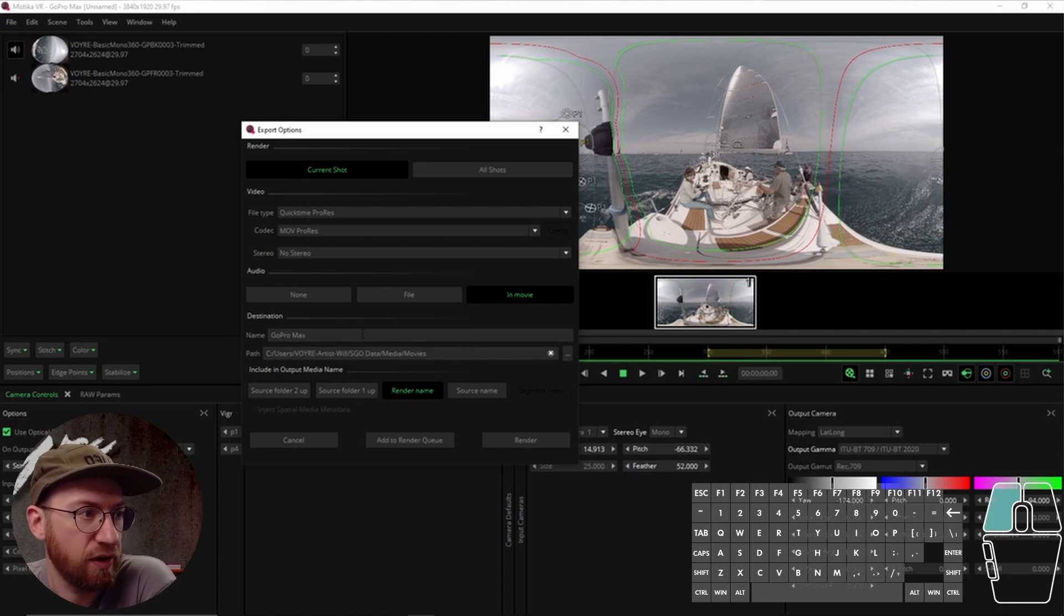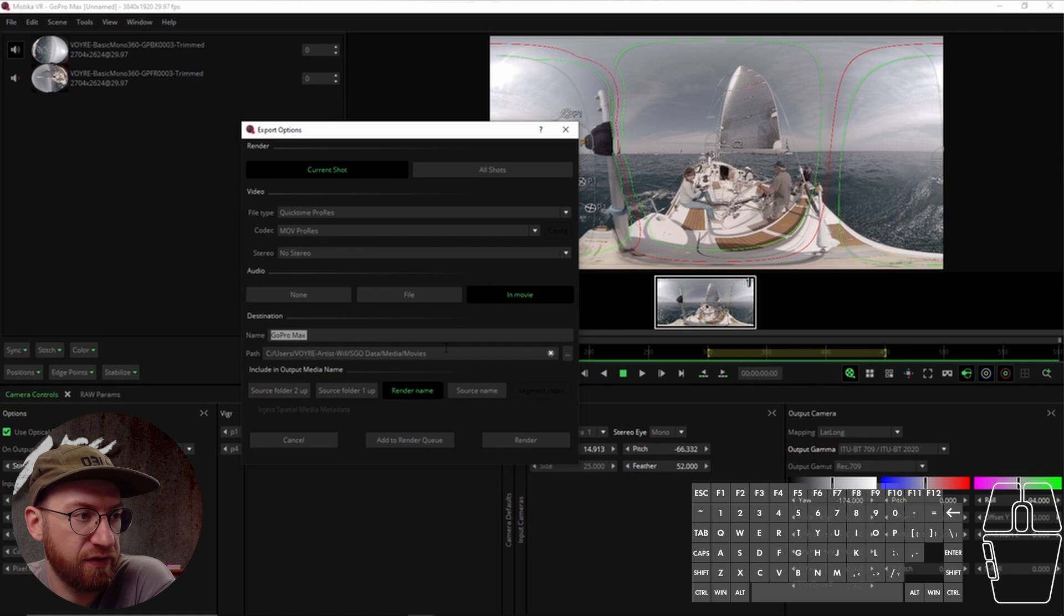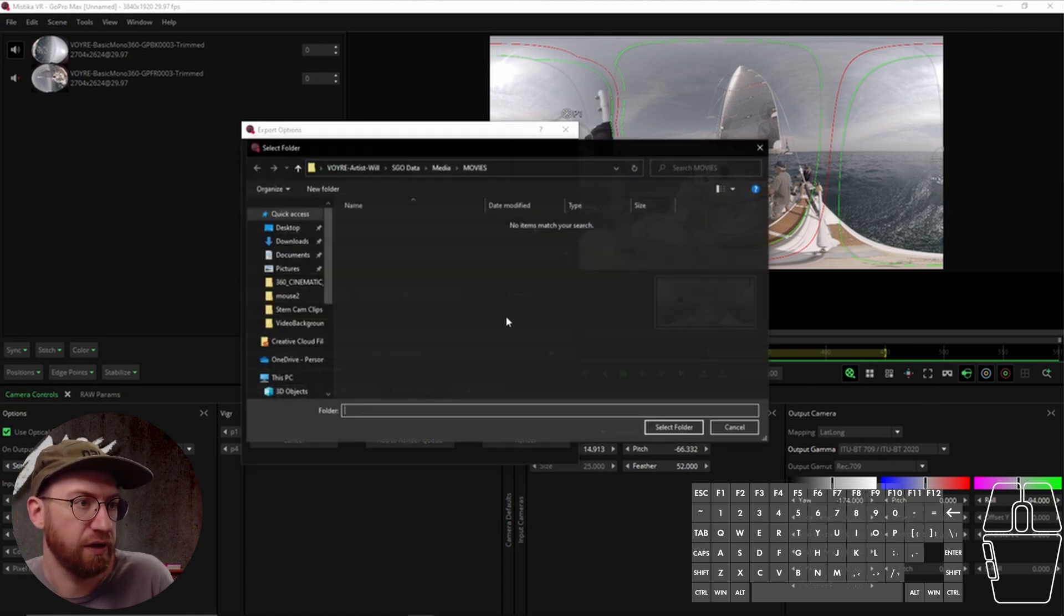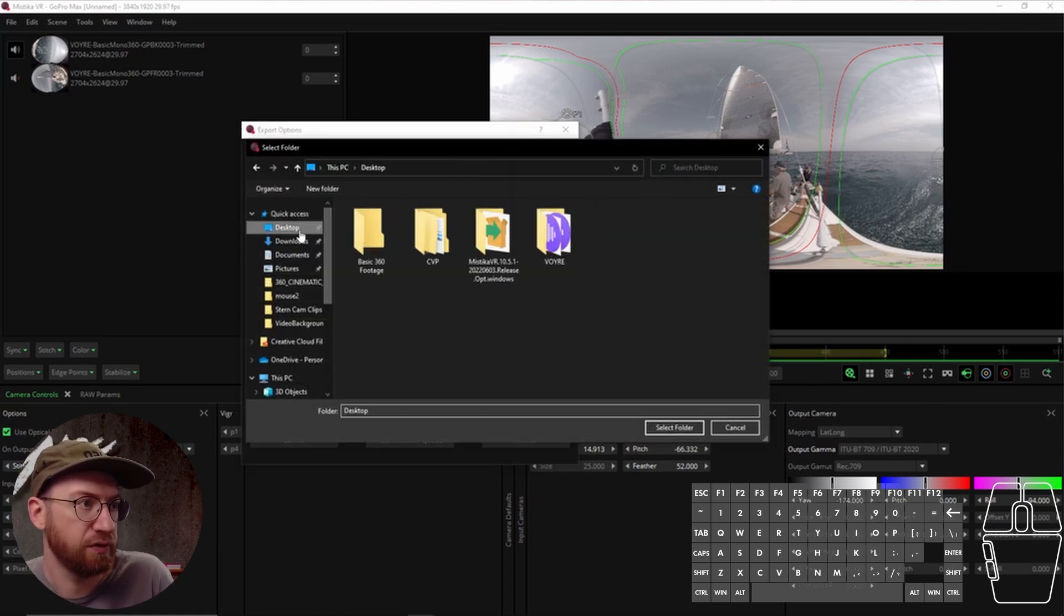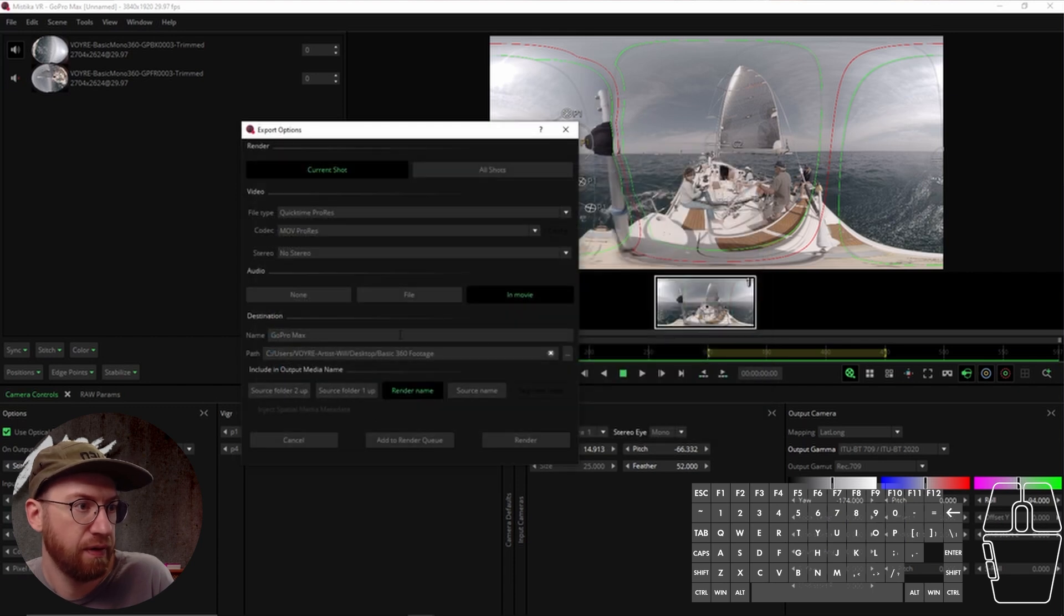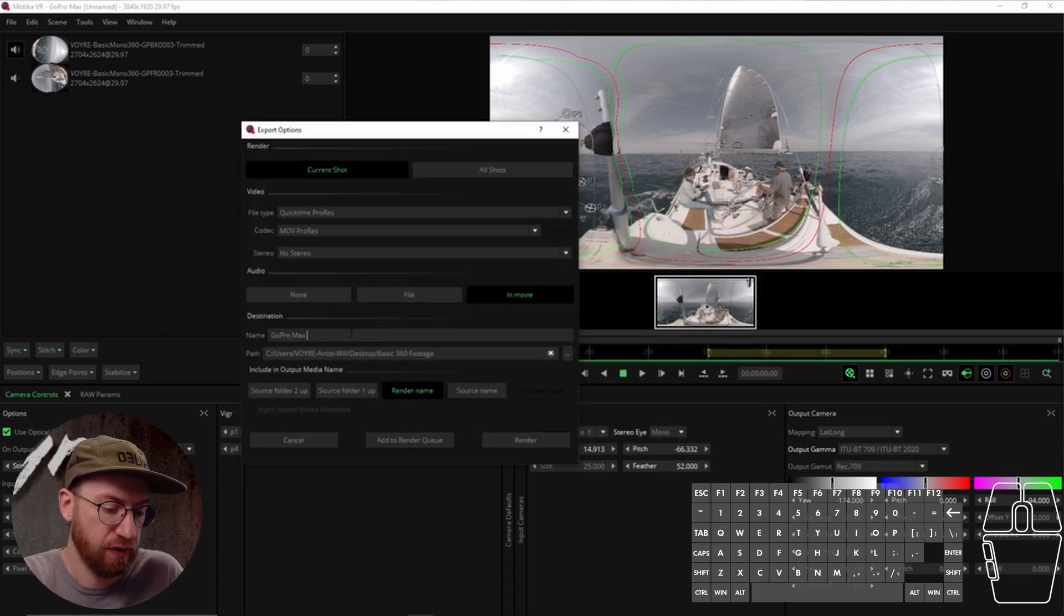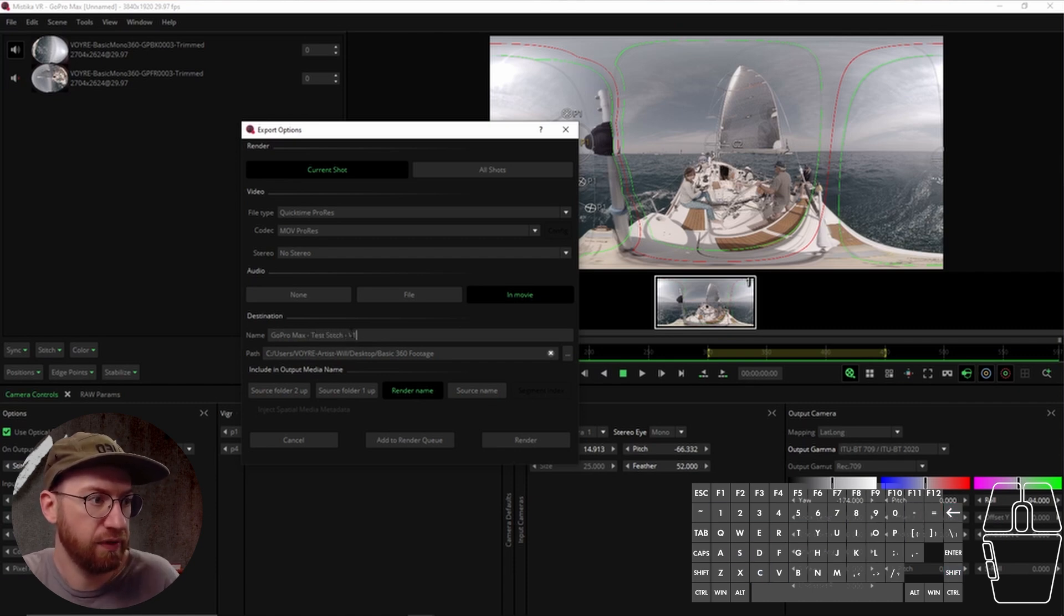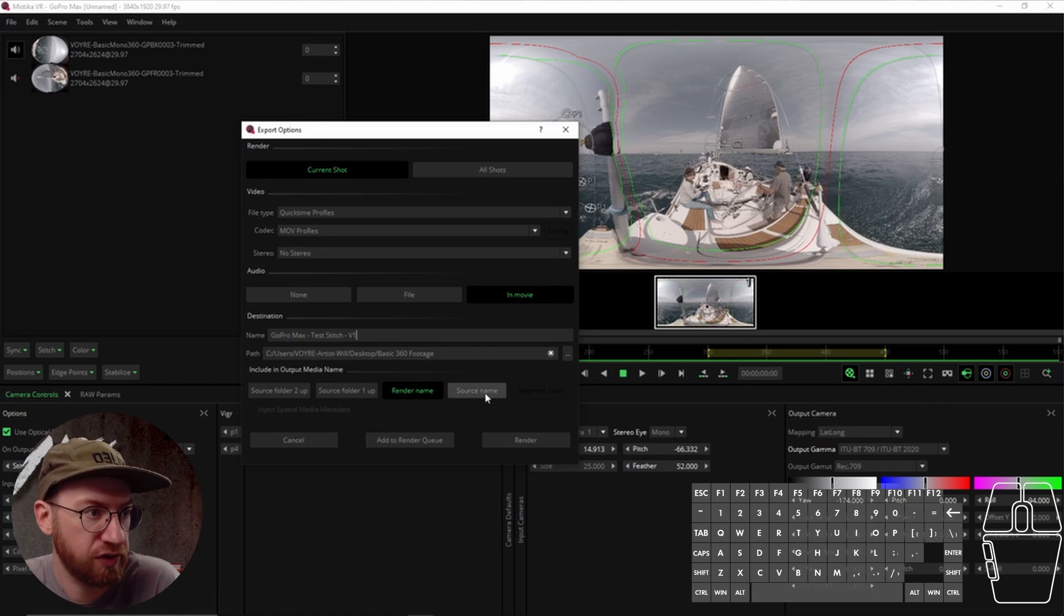And then you have the destination. So this is the name of the file. We can choose a spot on our desktop. And I'll just call it Stitch V1, for example.